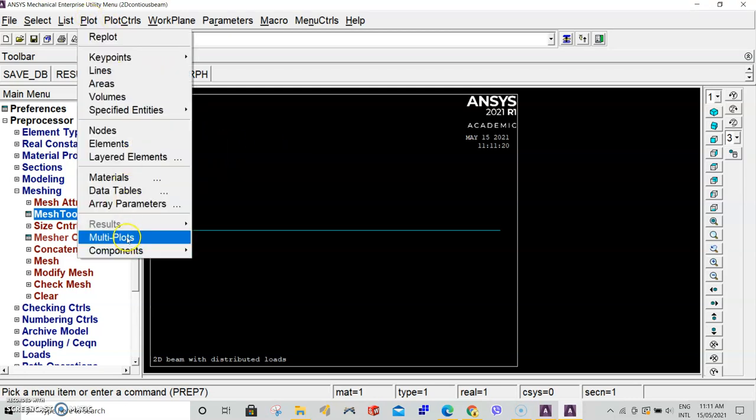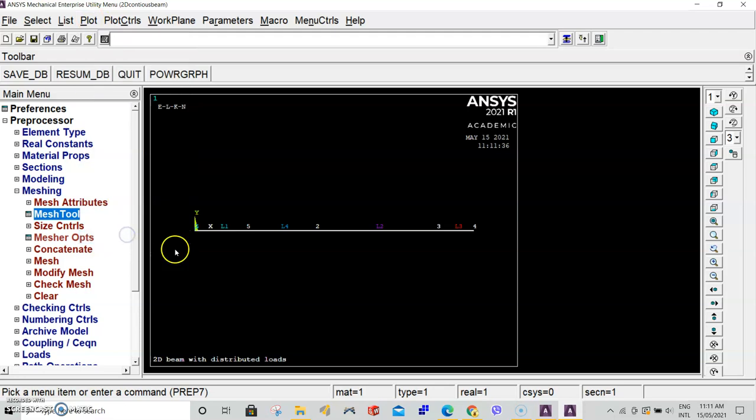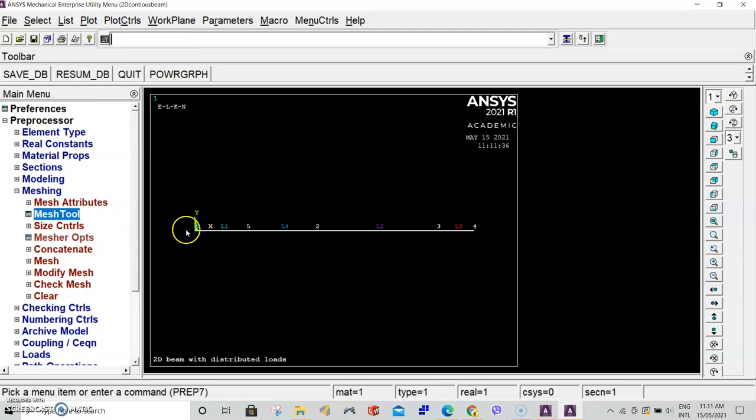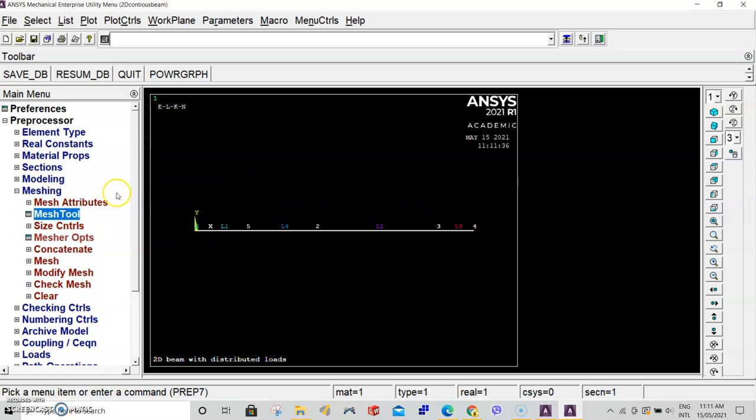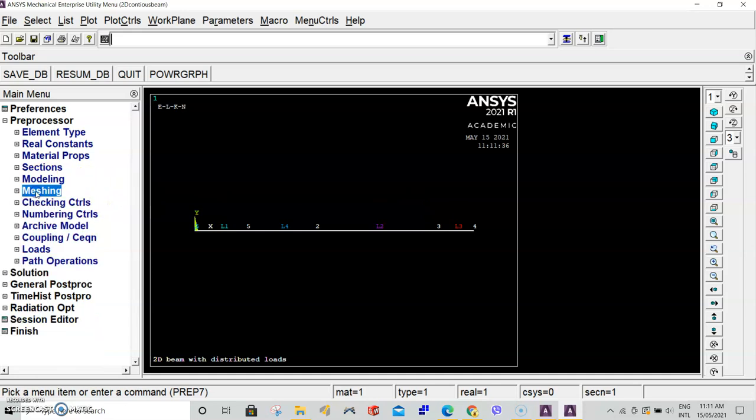Go to plots, multiplots, and you can see all your line numbers again. Your single line is now white and you have all your keypoints. Now we've done the meshing, we can apply our loads and boundary conditions.